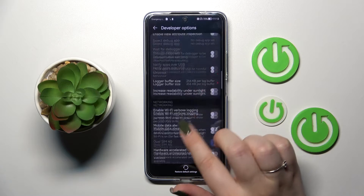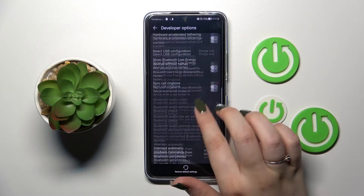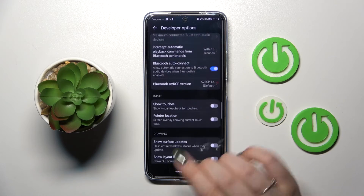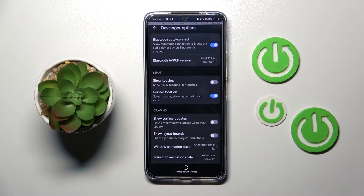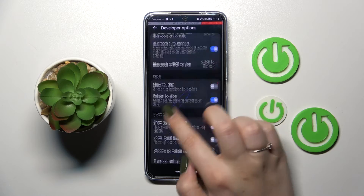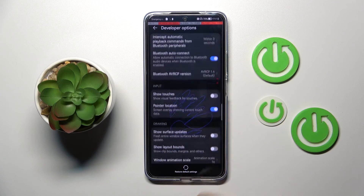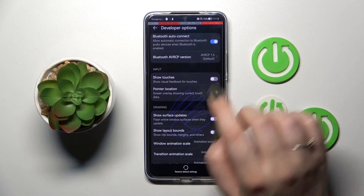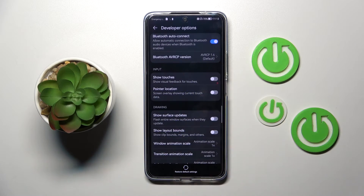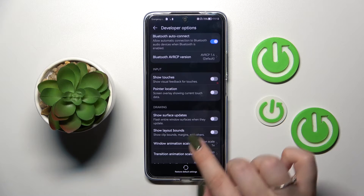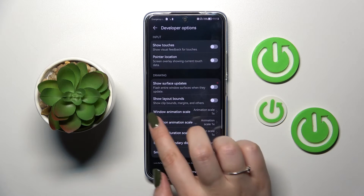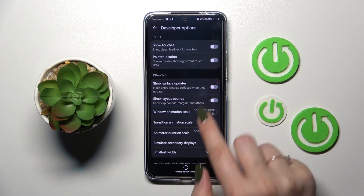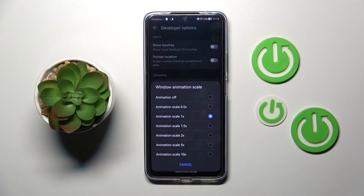If you'd like to turn on an option, all you have to do is simply tap on the switch, and as you can see it will be immediately activated and applied. You can turn it off the same way. If you've got options without a switcher — for example, like the Window Animation Scale — just tap on it in order to open more advanced settings.